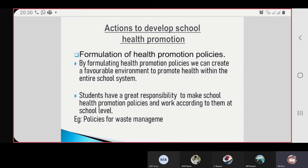And then actions to develop school health promotion. First, formulation of health promotion policies. By formulating health promotion policies, we can create a favorable environment to promote health and work within the entire school system. Students have a great responsibility to make school health promotion policies and work according to them at school level. An example would be policies for waste management.